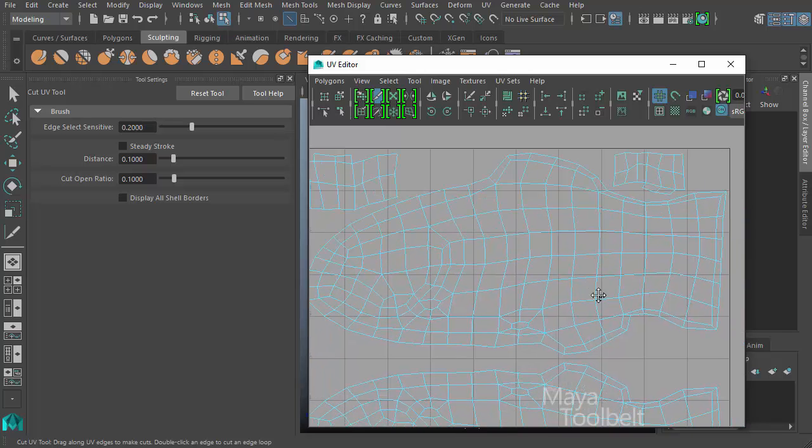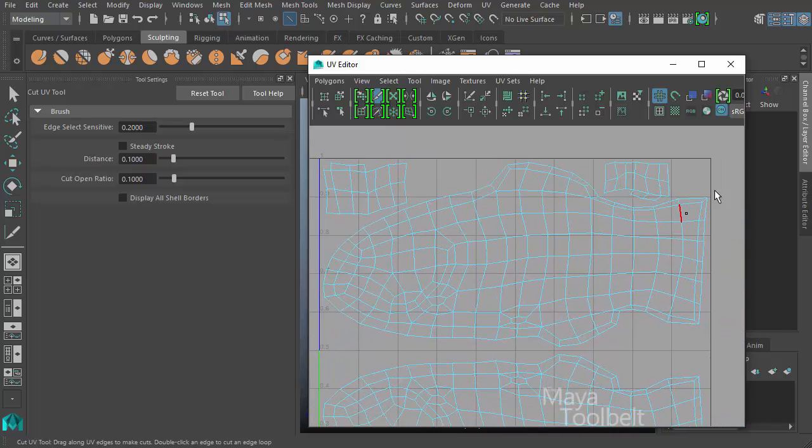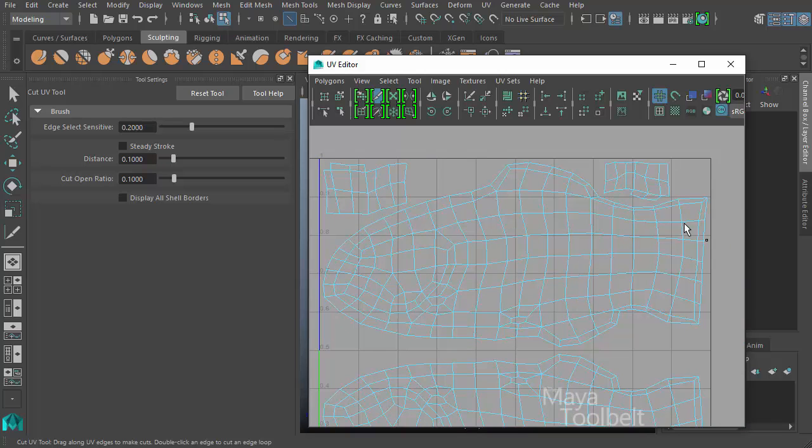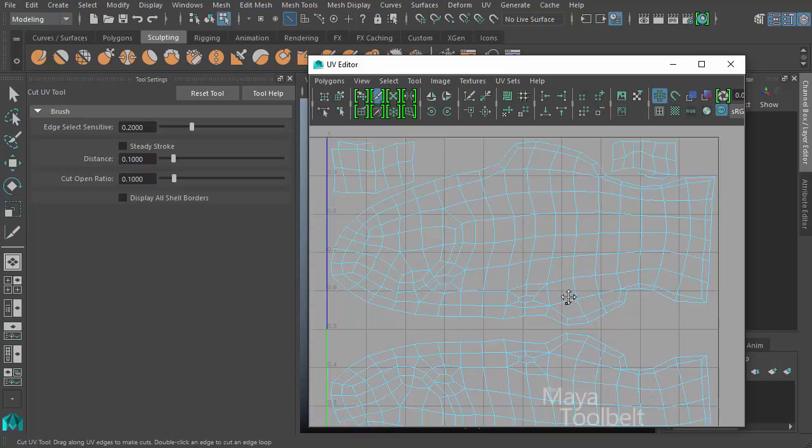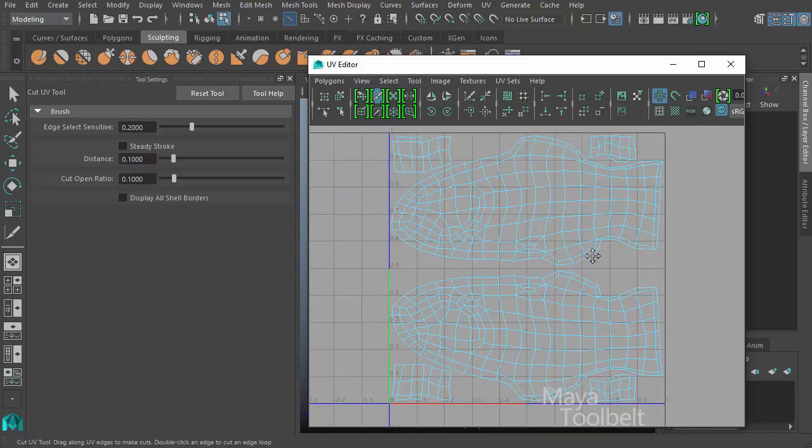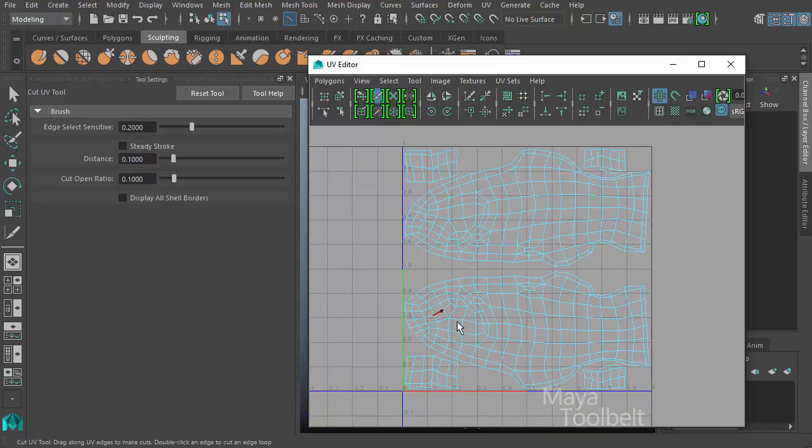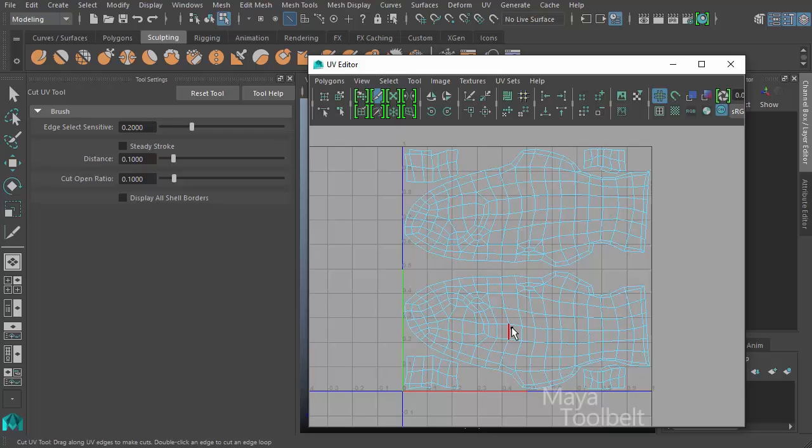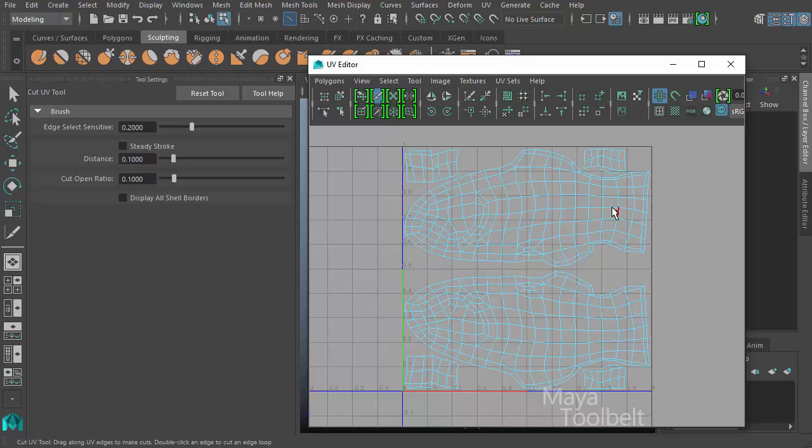And a UV shell, in case you didn't know, is simply a group of UVs that are all together like this. This fish model has been UV'd to have several different shells. You have the two main ones that are the profile shape of the fish and then these smaller ones tucked into the corners here to represent, I believe, would be the fins and things like that.